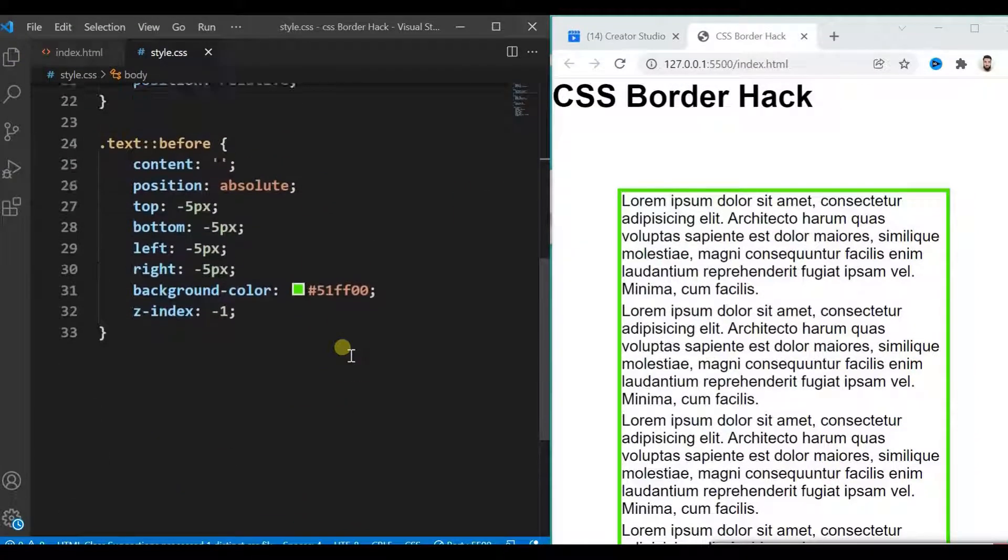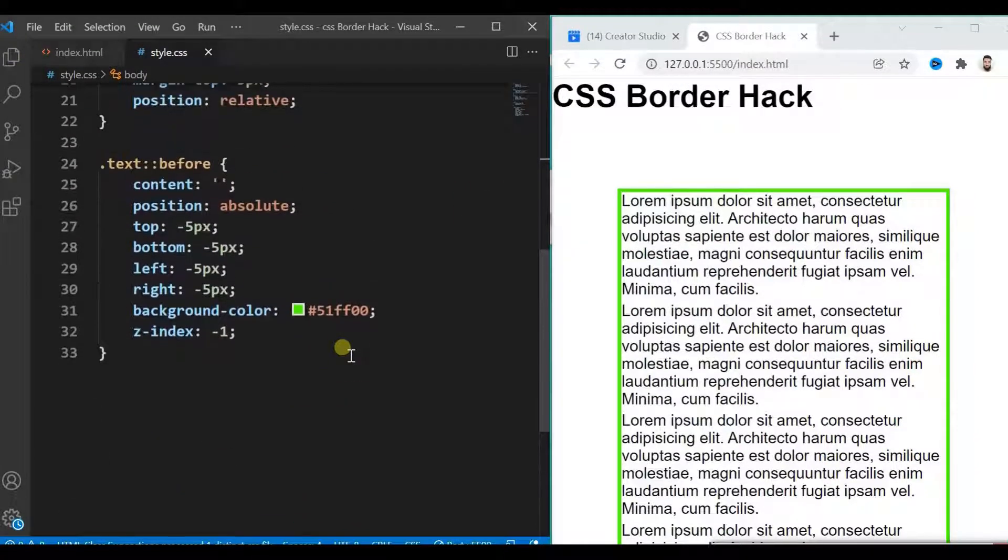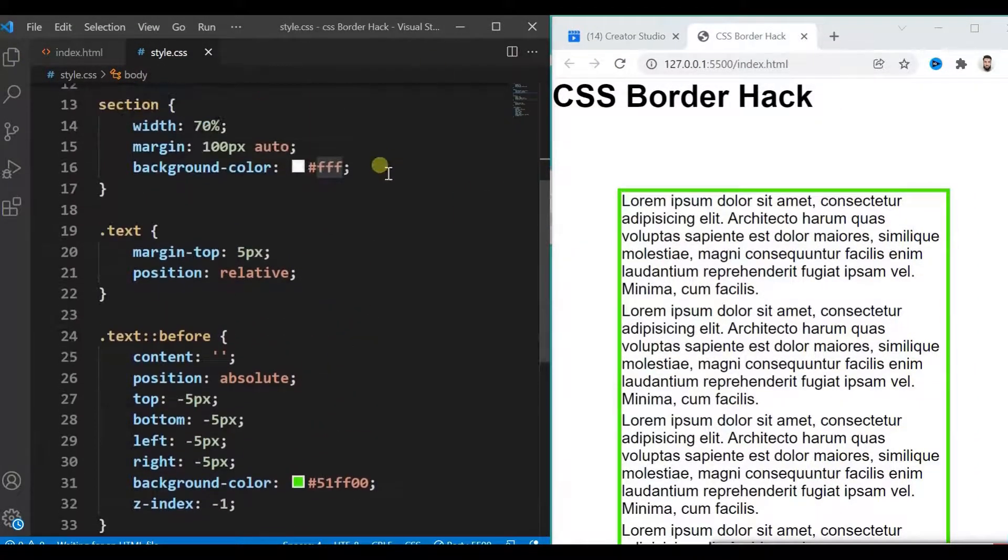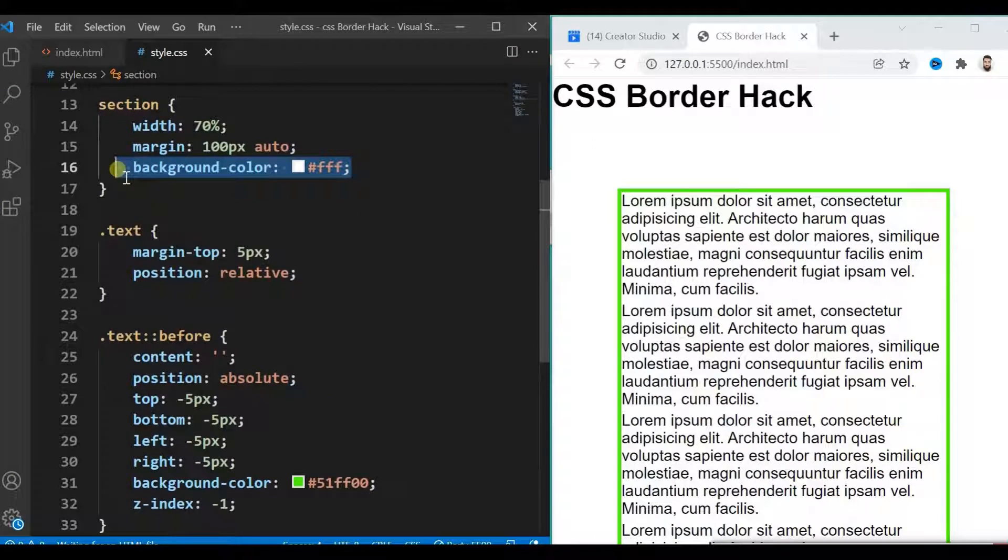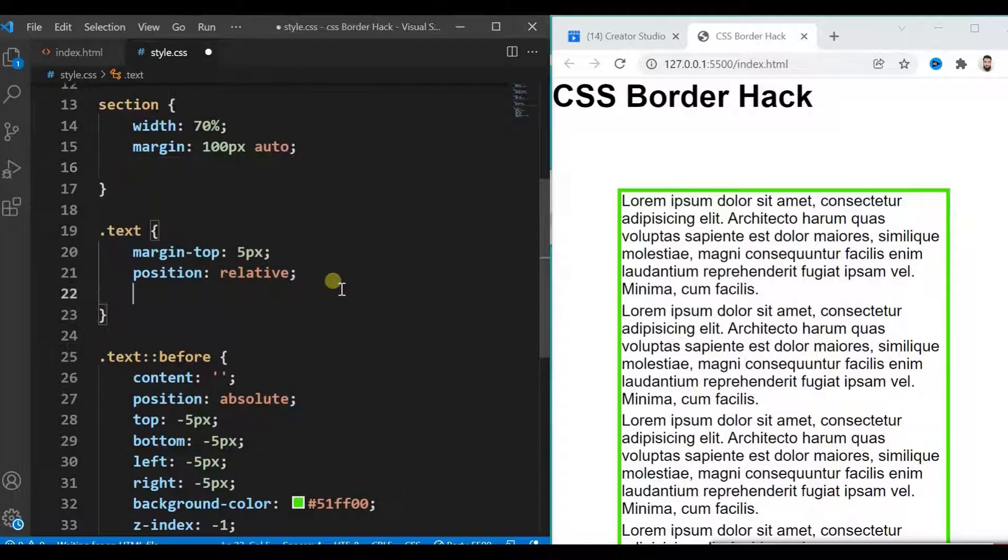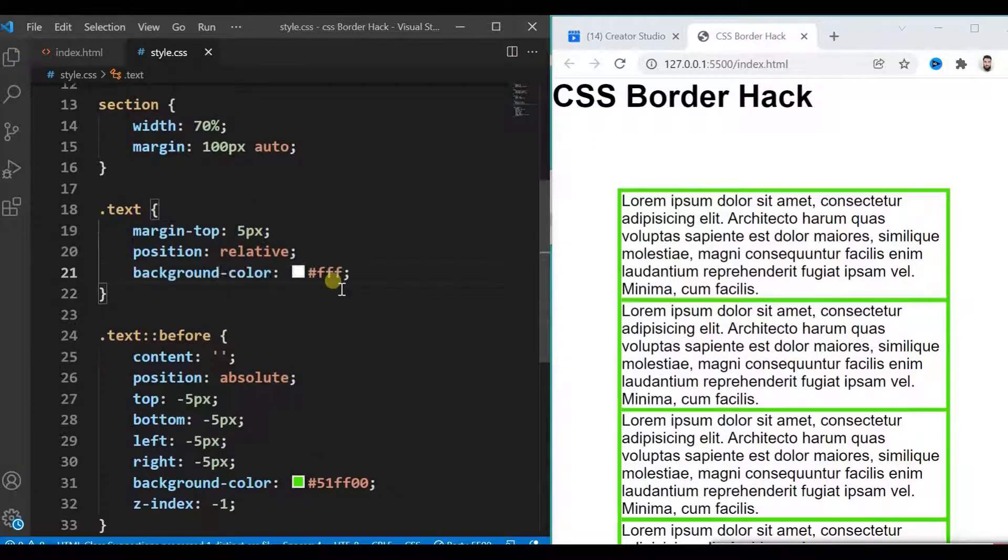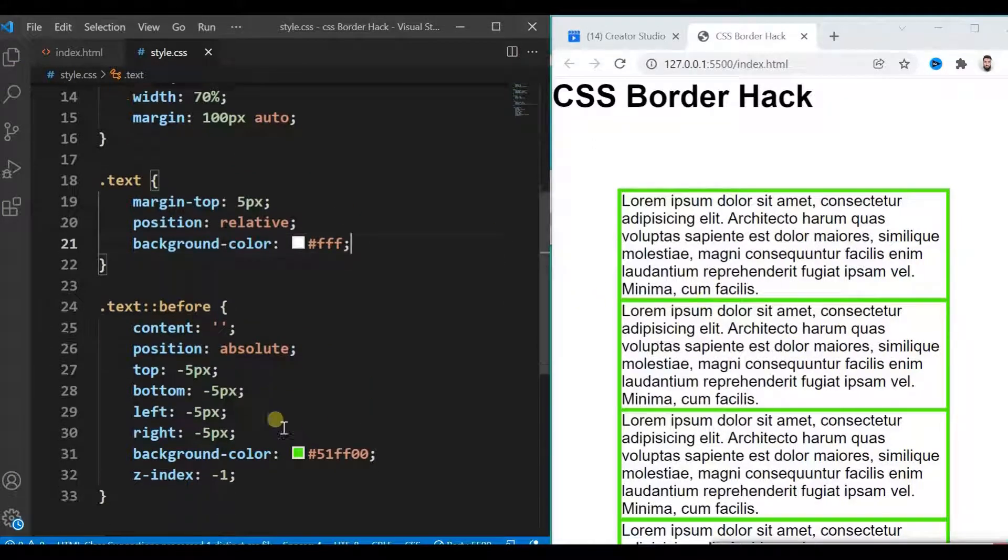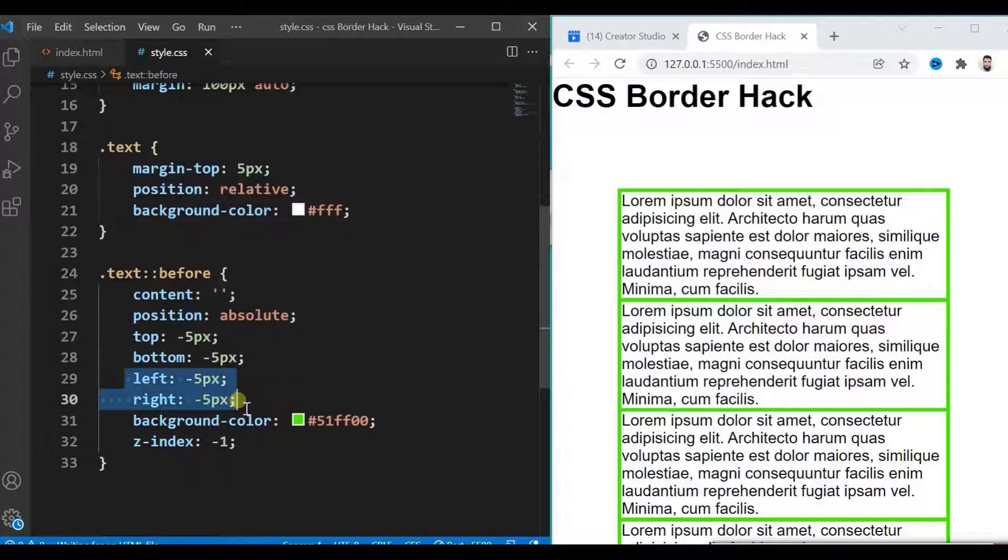It looks like some error has occurred. Here it is. Not for section, we need this for text block. Now let the magic happen.